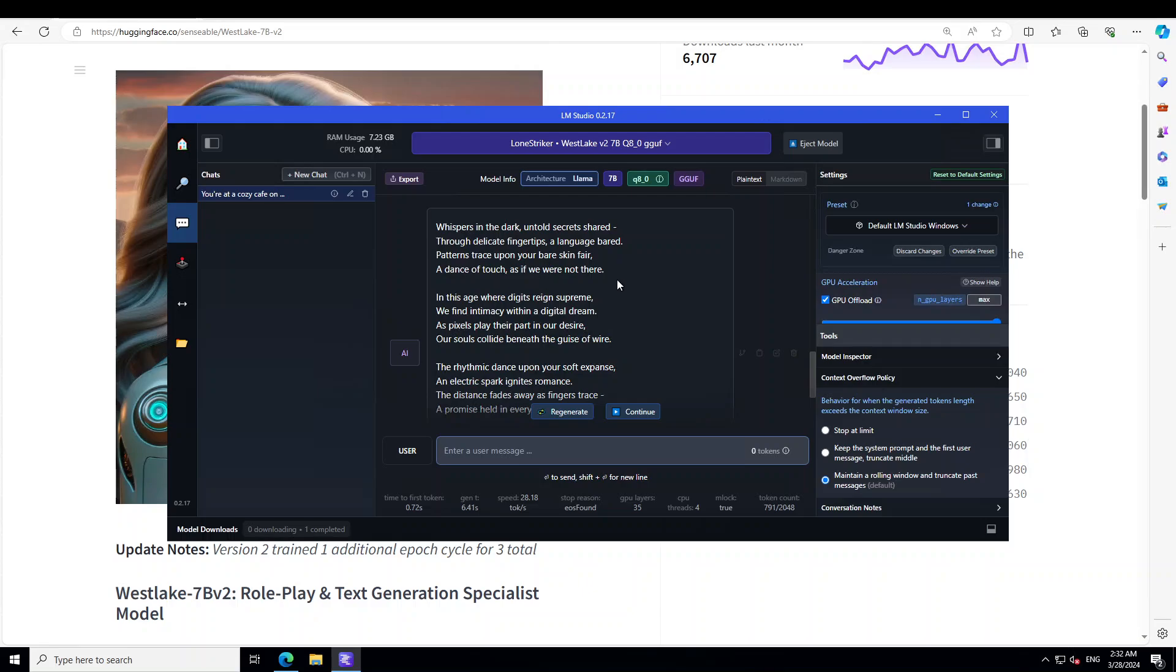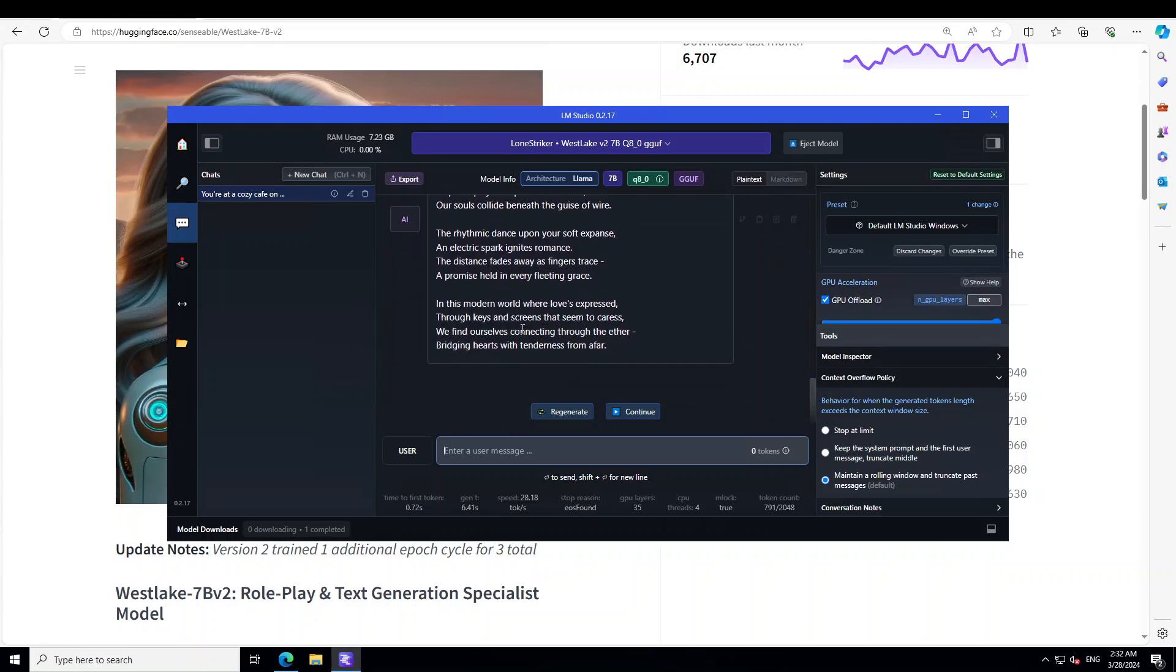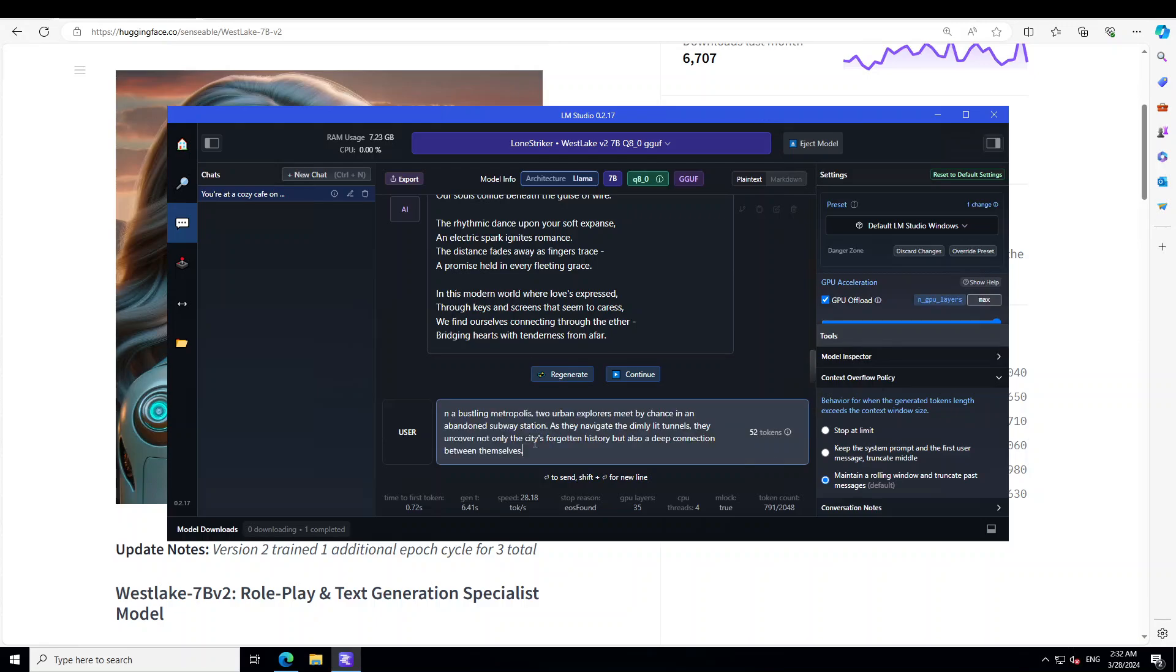In this age where digits reign supreme, you find intimacy within a digital dream. Okay cool, this one is slim but anyway, in this modern world where love is expressed through keys and screens that seems to caress, we find ourselves connecting through the ether, bridging hearts with tenderness from afar. Very nice. Okay, let's ask it another one.